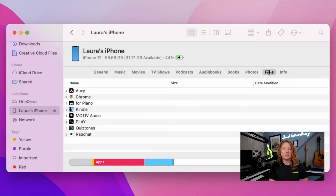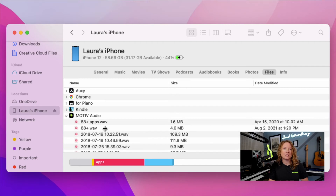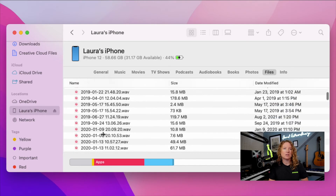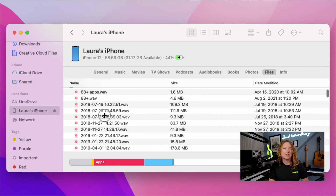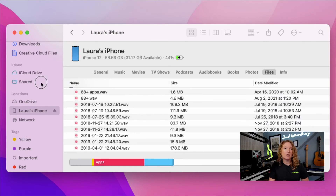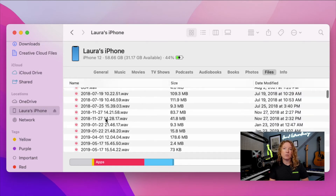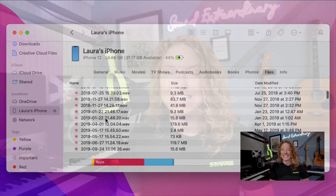Click on your phone and then go over to the Files tab. You'll see Motive Audio as an option within here — select that and you can see all of your available files. Click and drag that file wherever you want to store it on your computer, and that's it. It's that simple.